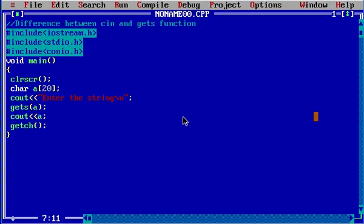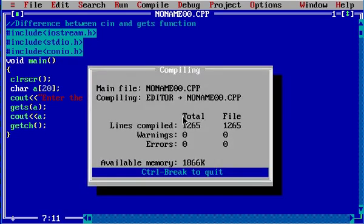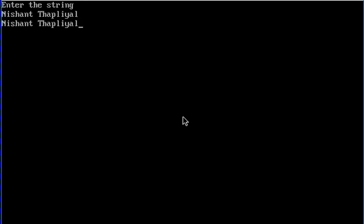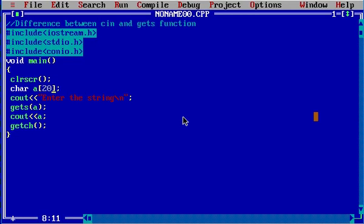Control plus F9. Now I am going to enter the string again, the same string. Now it has displayed the characters even after the space.